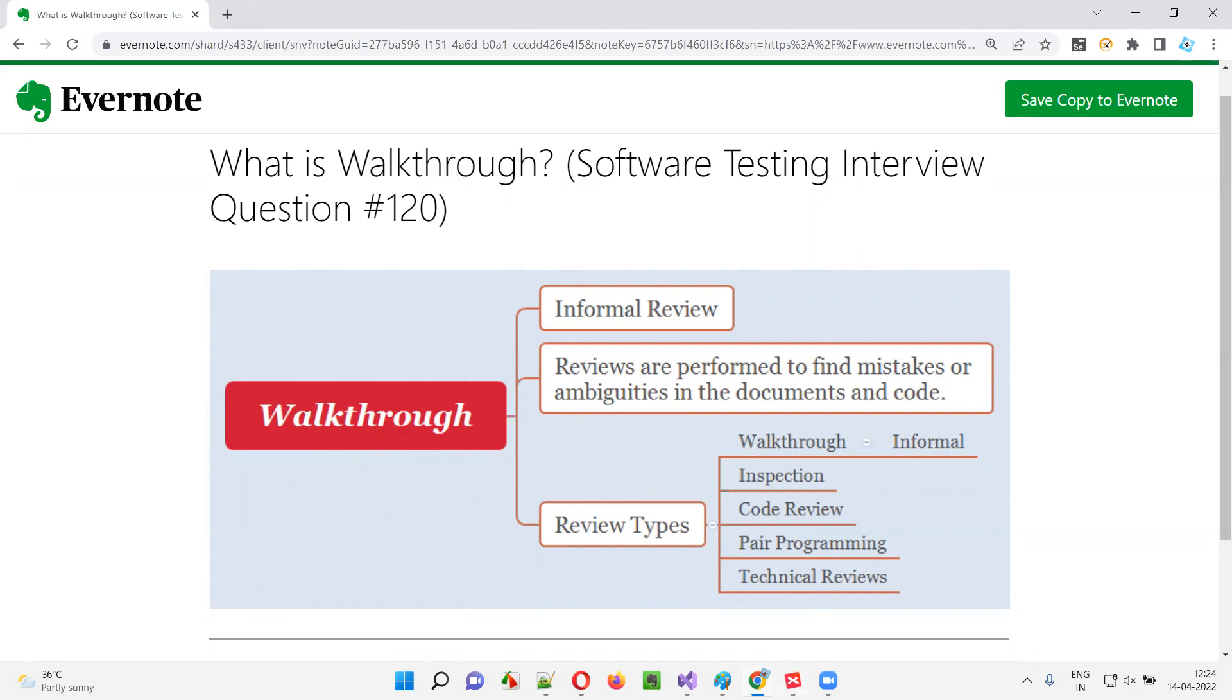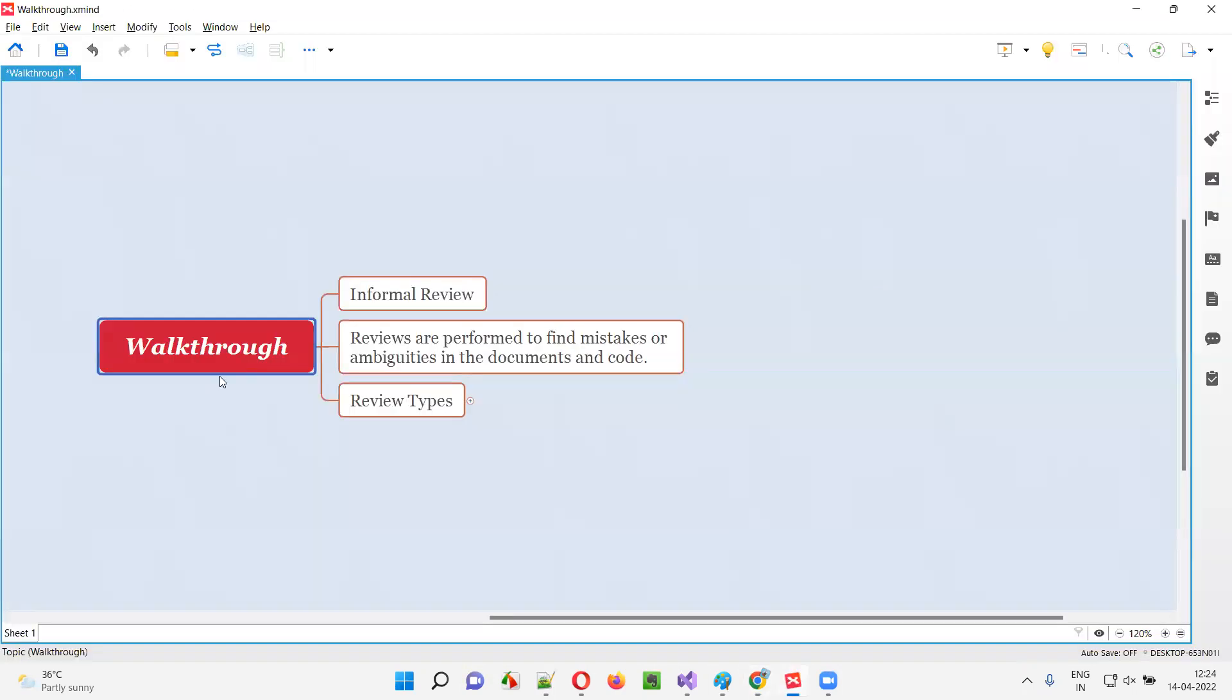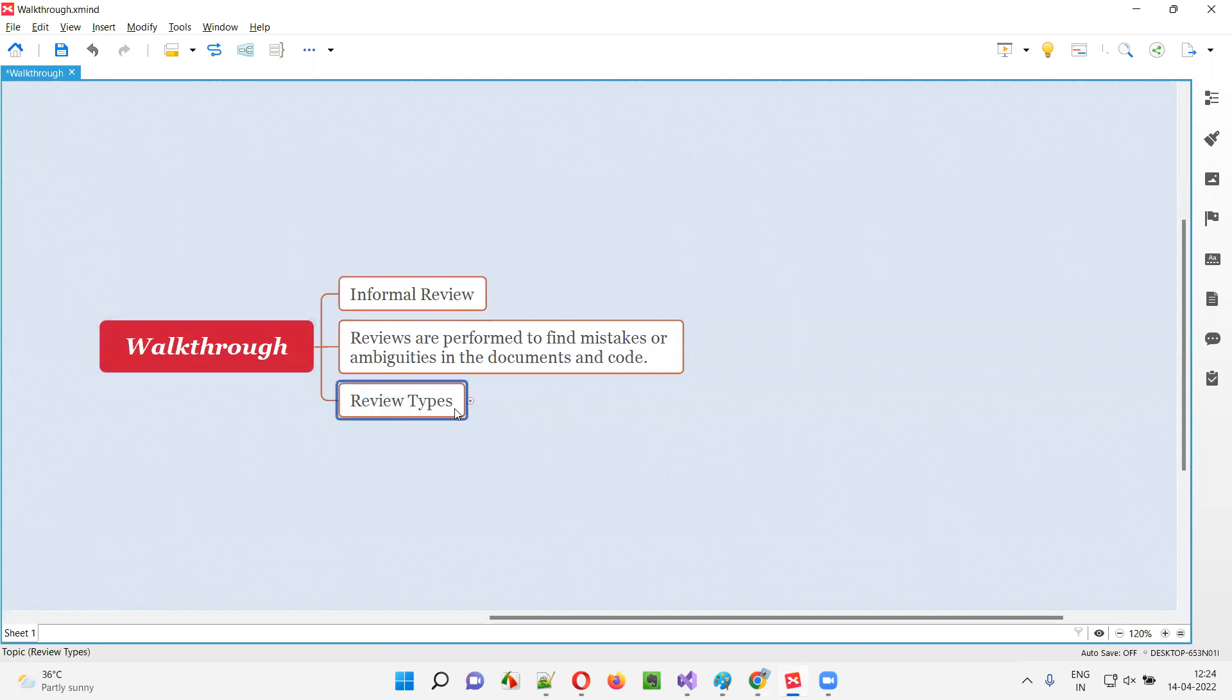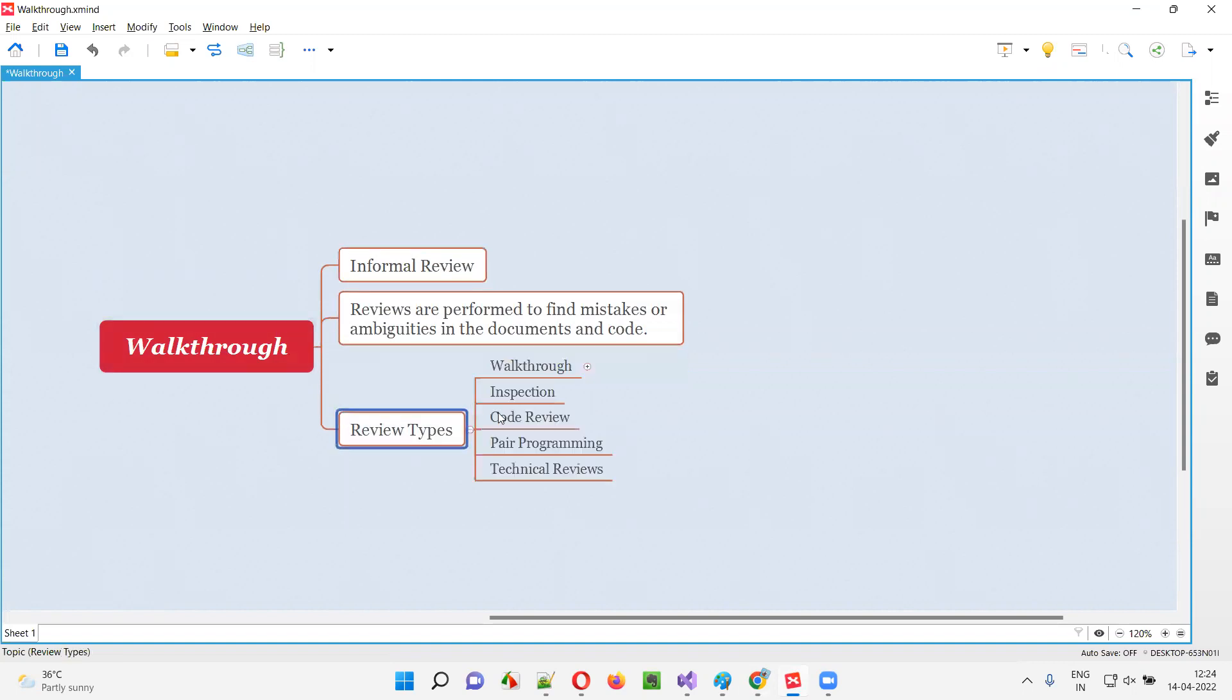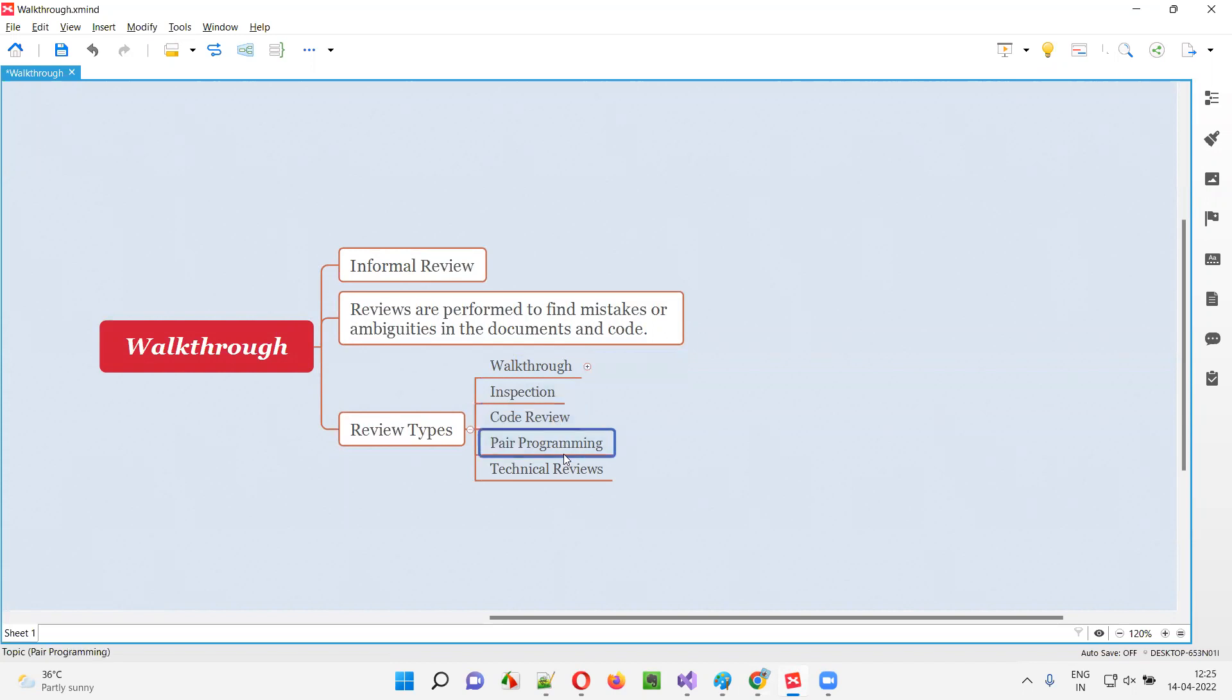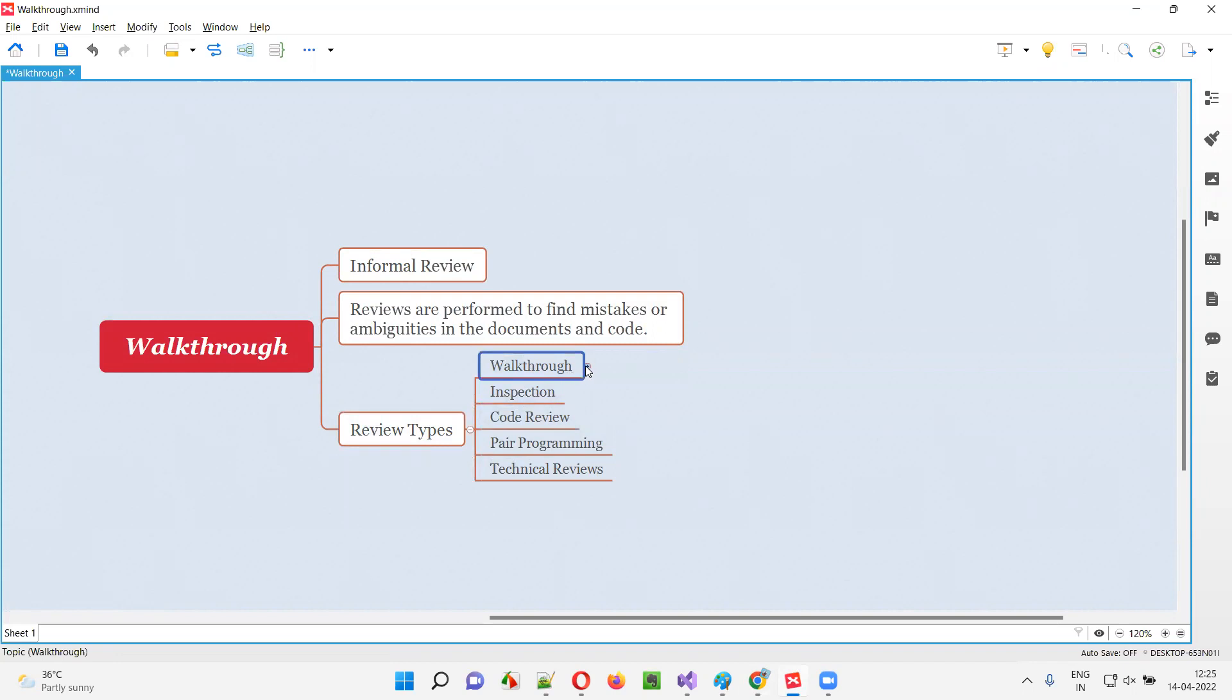Let me answer. Walkthrough is an informal review. There are different types of reviews like walkthroughs, inspections, code reviews, pair programming, and technical reviews. Walkthrough is a type of review which falls into the informal category. It's an informal review.